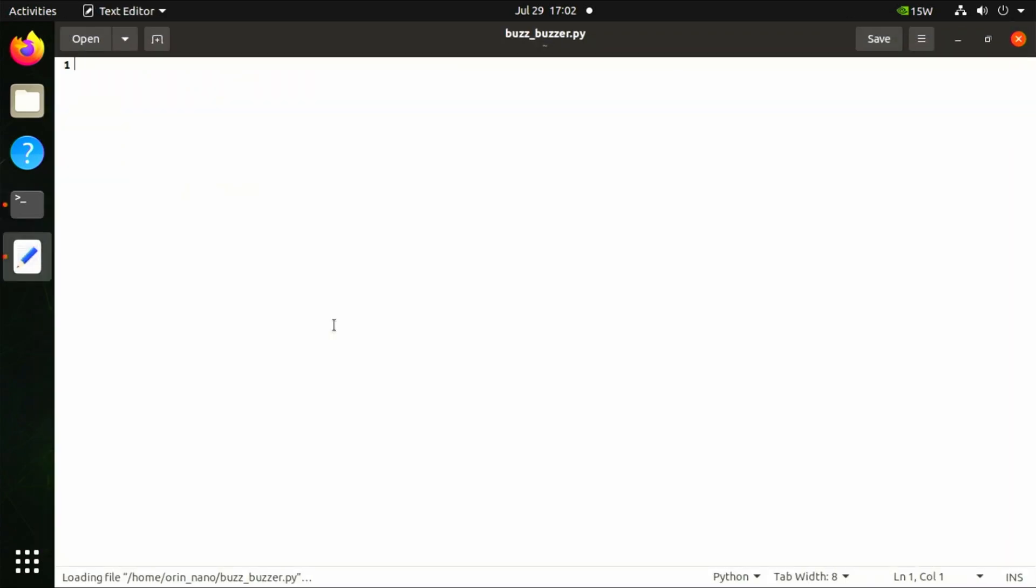For the start, we're going to import the necessary libraries: import Jetson.GPIO as GPIO, and import time.